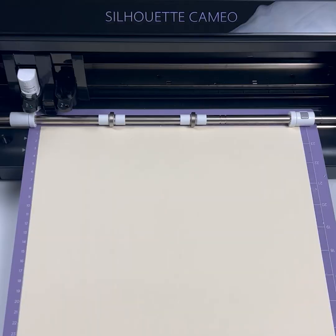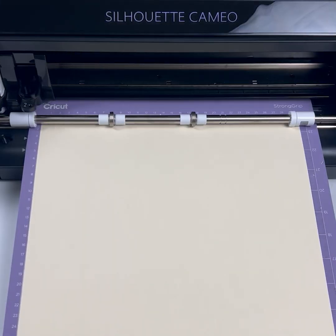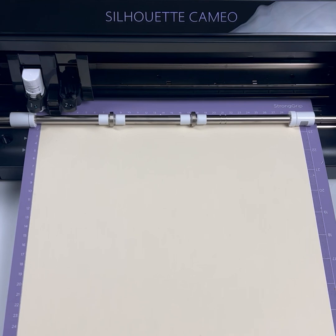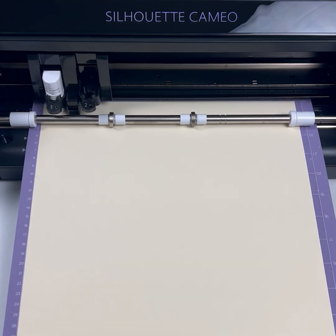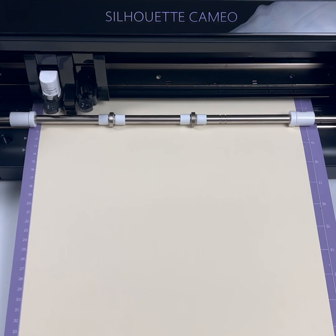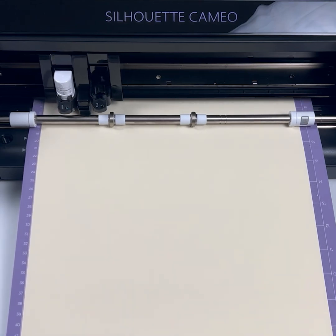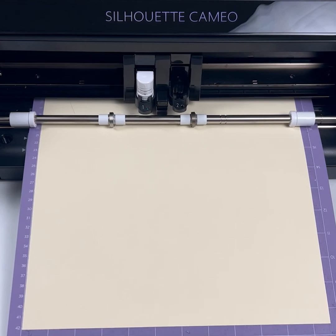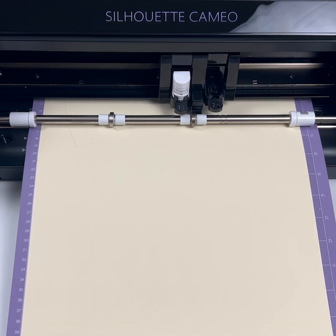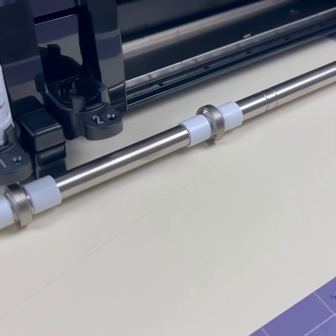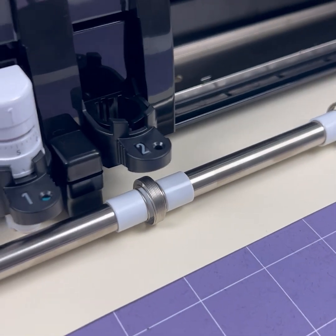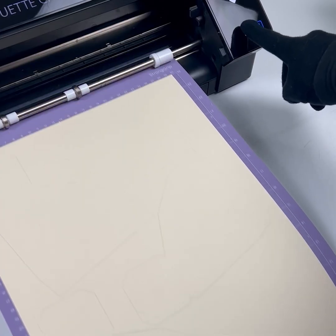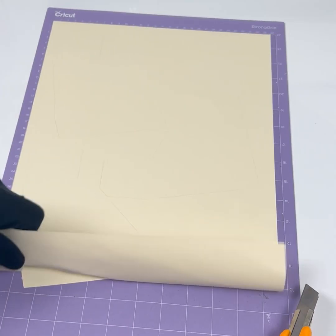The plotter will start the magic. First it taps the paper a couple of times to verify the heights and it will set the blade sliding out. Then it scores the folding lines and finally it will do the cut lines. Once finished, the material is unloaded and ready to be collected.